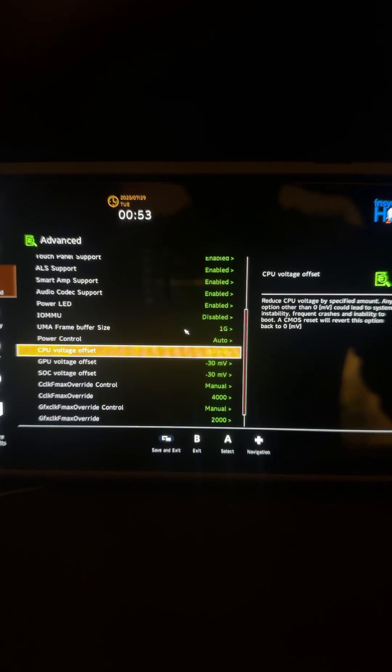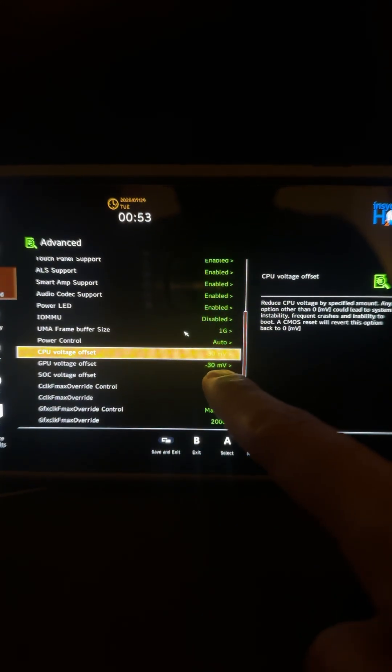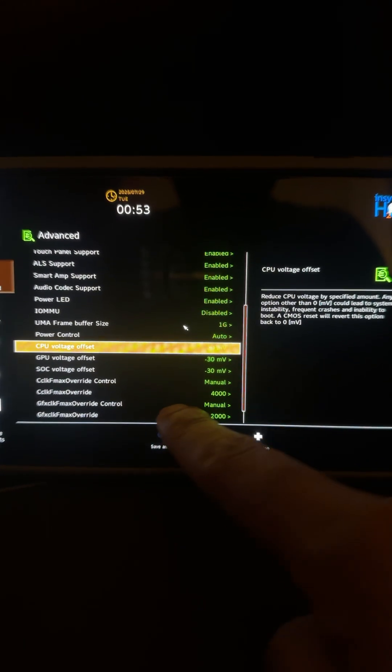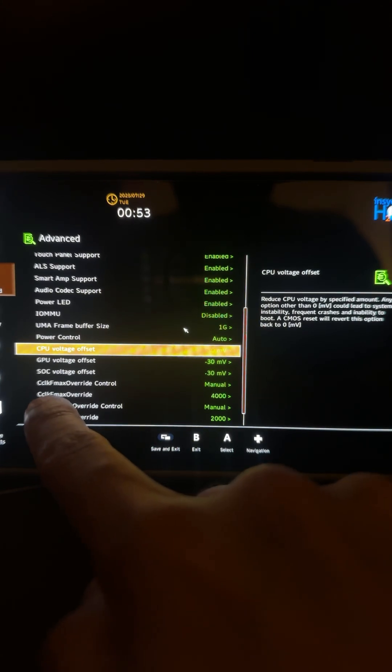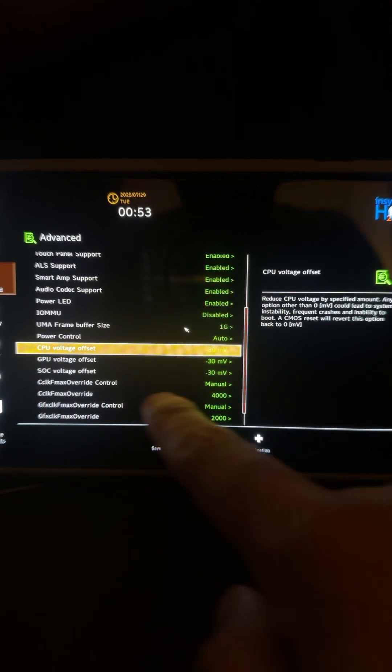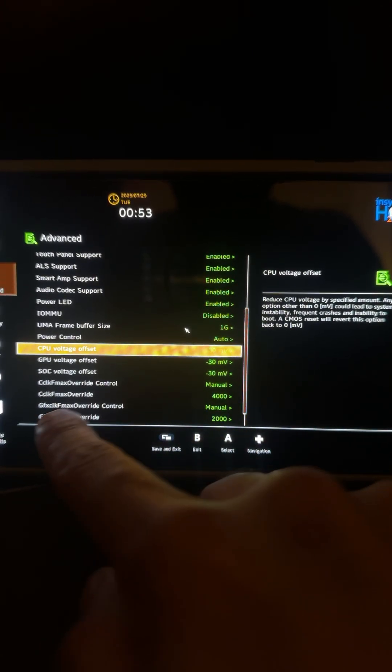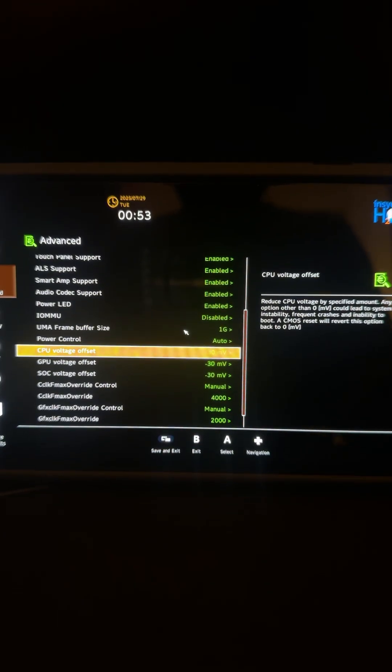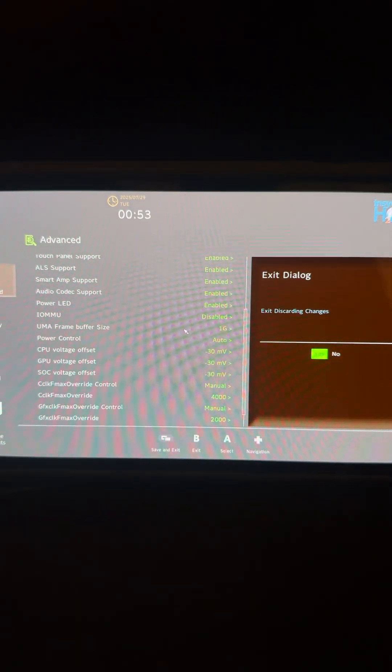So I've just done minus 30, minus 30, minus 30, and clock max override for the CPU at 4000 and for the GPU at 2000. And this is running pretty stable for me right now.